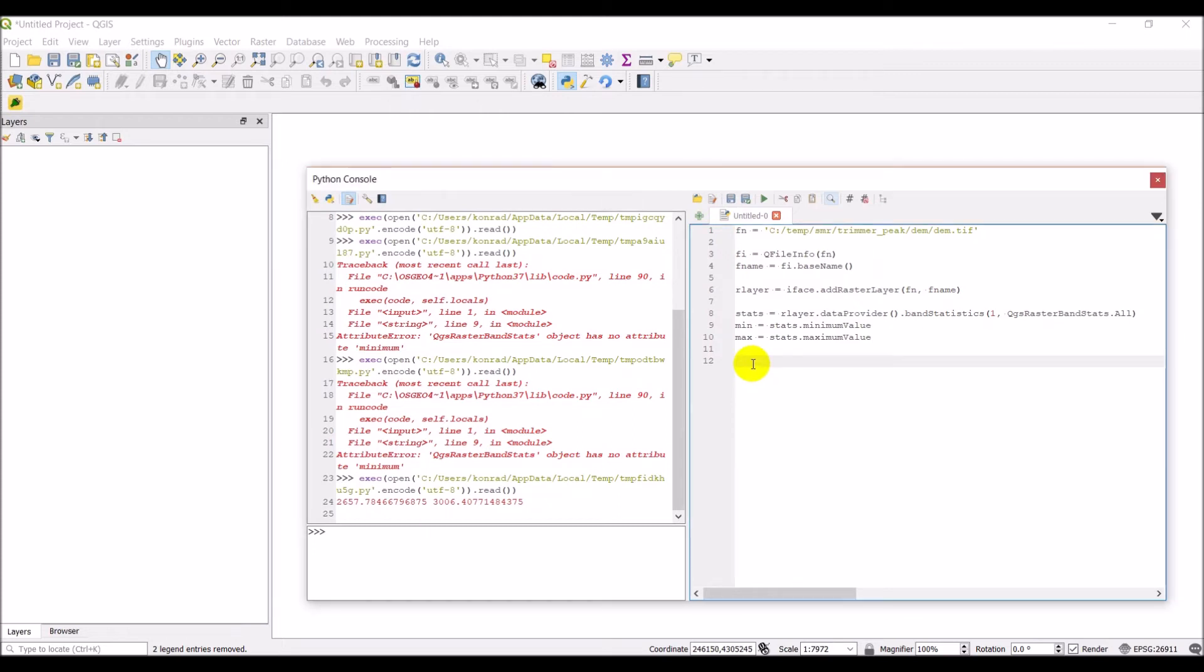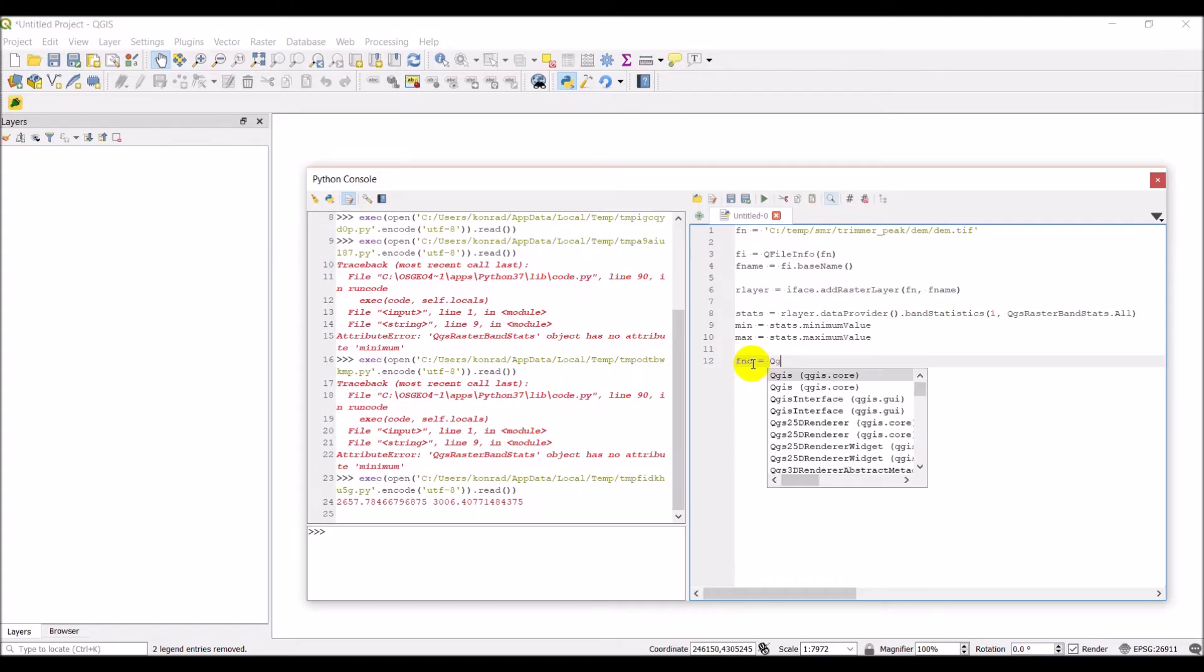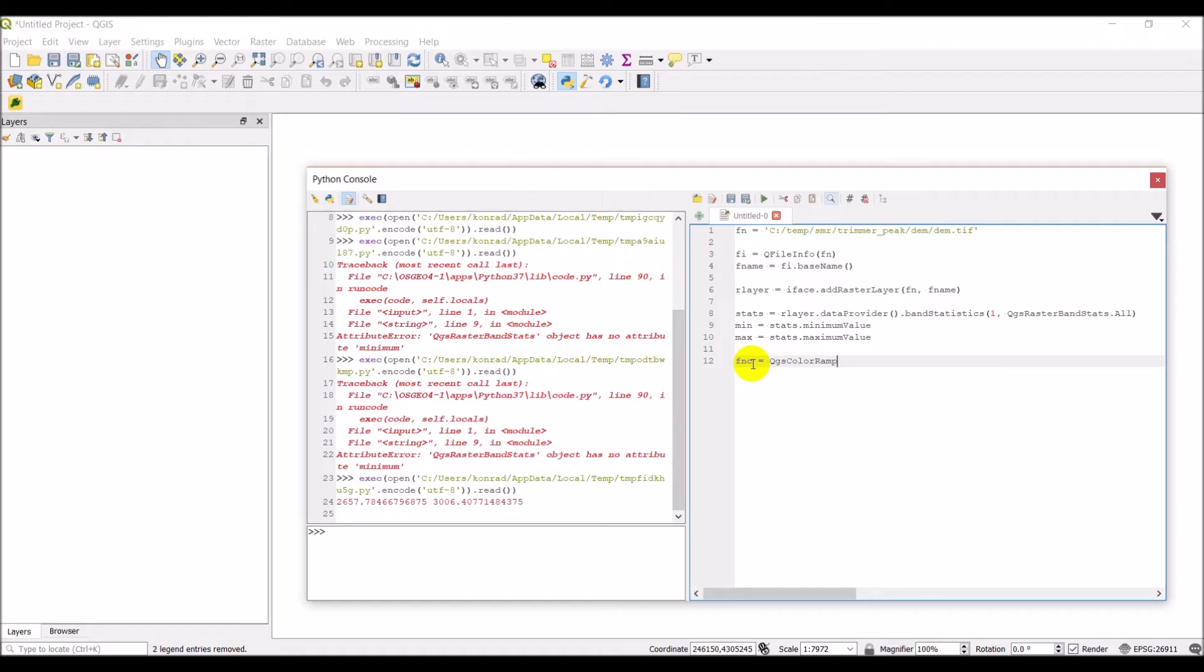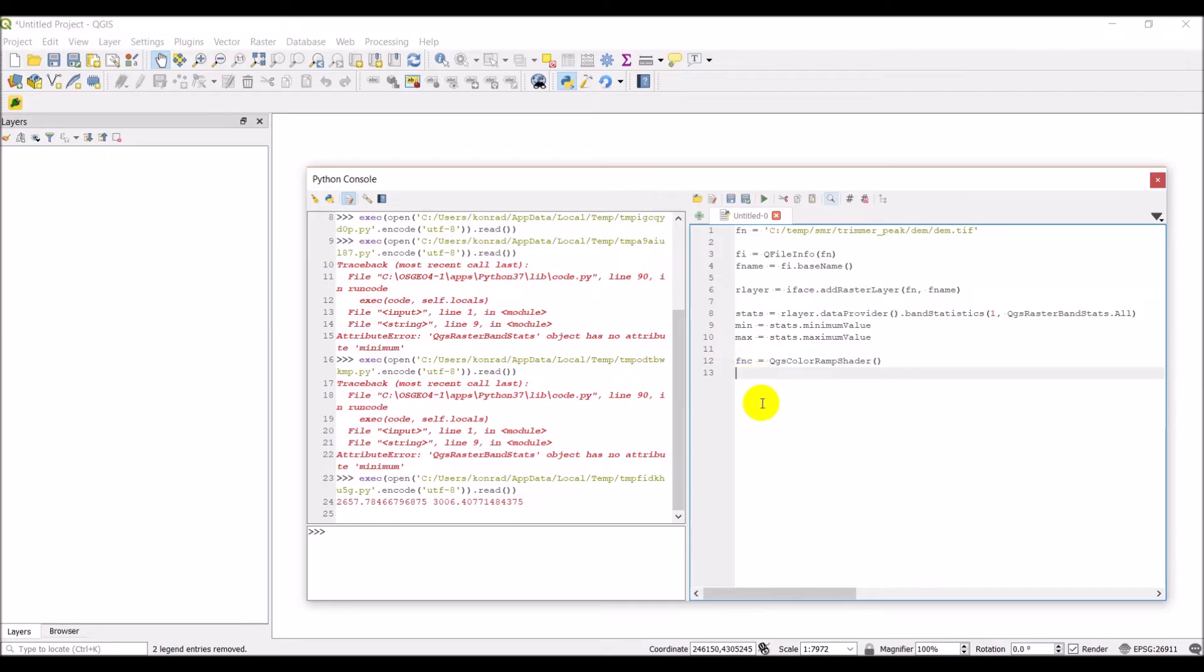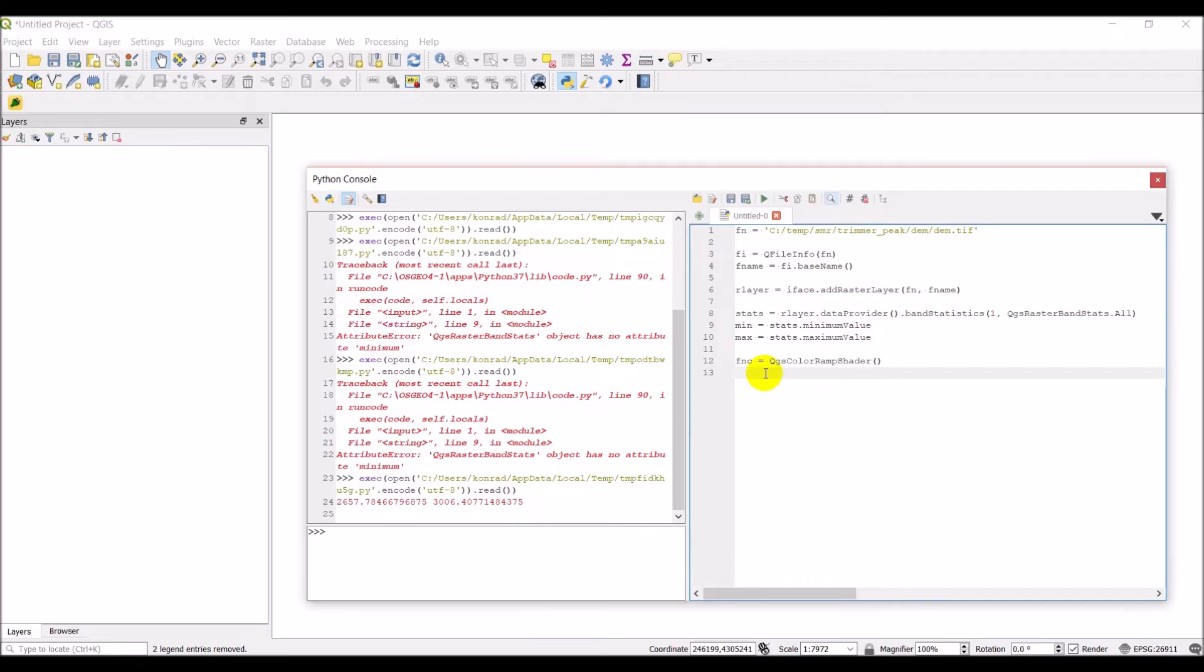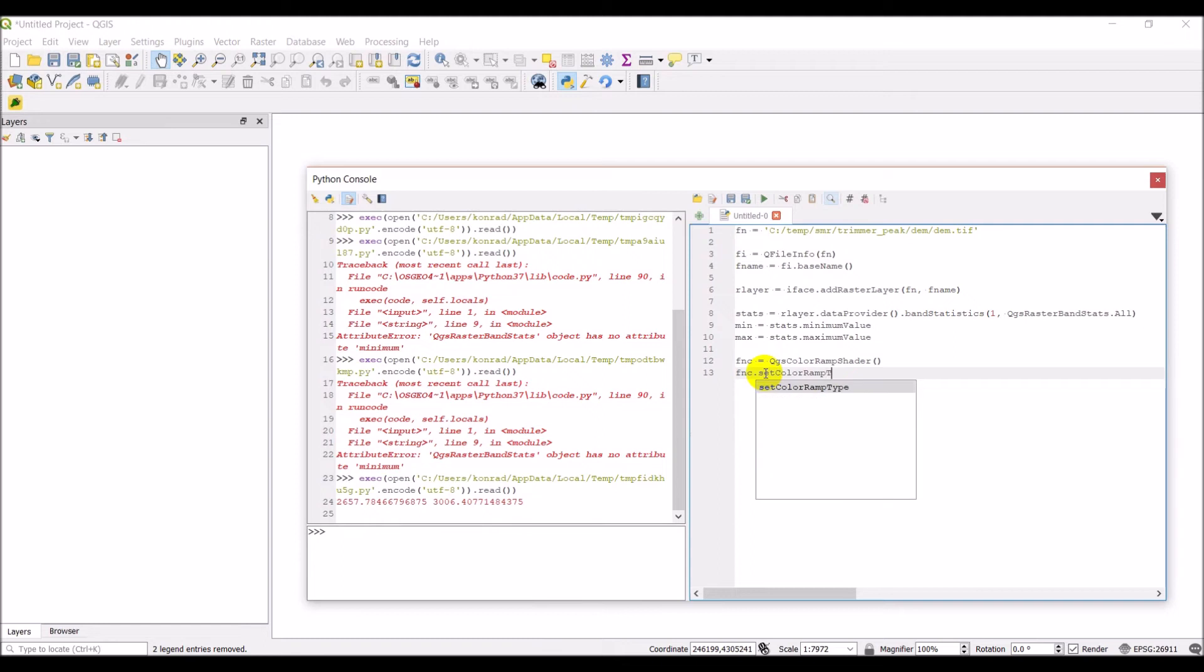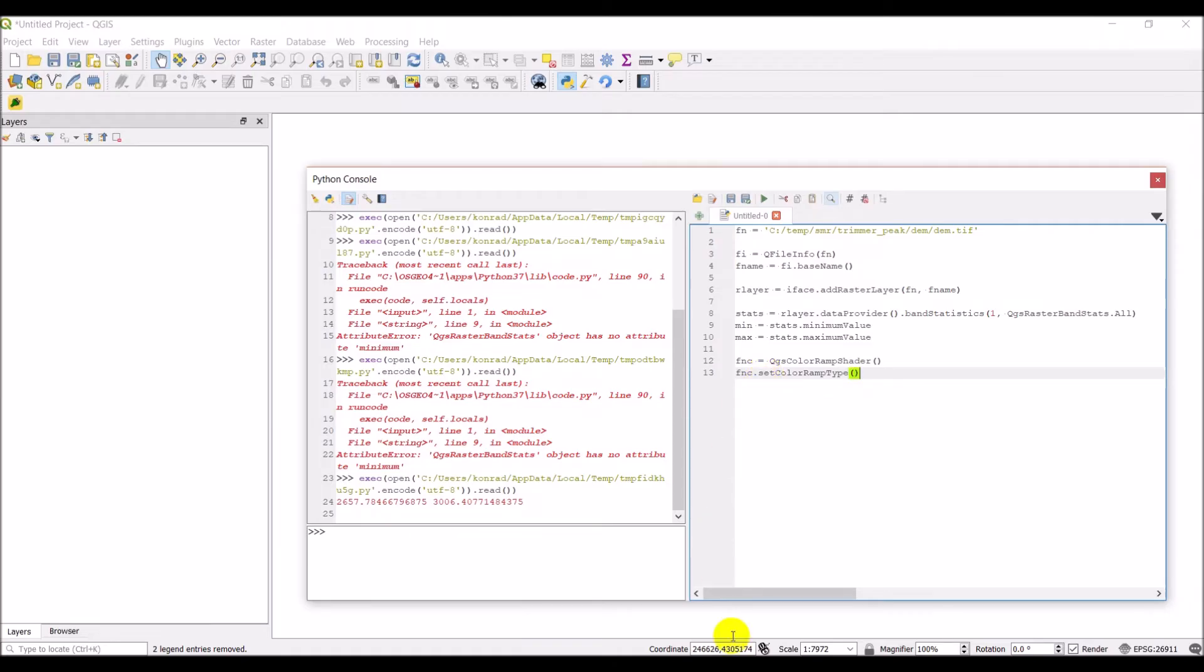Okay, so now to symbolize this, we're going to make a function to shader color ramp. And so we're going to make a QGS color ramp shader. It's going to be an empty one. And the next thing we're going to do here is we're going to set the color ramp type.